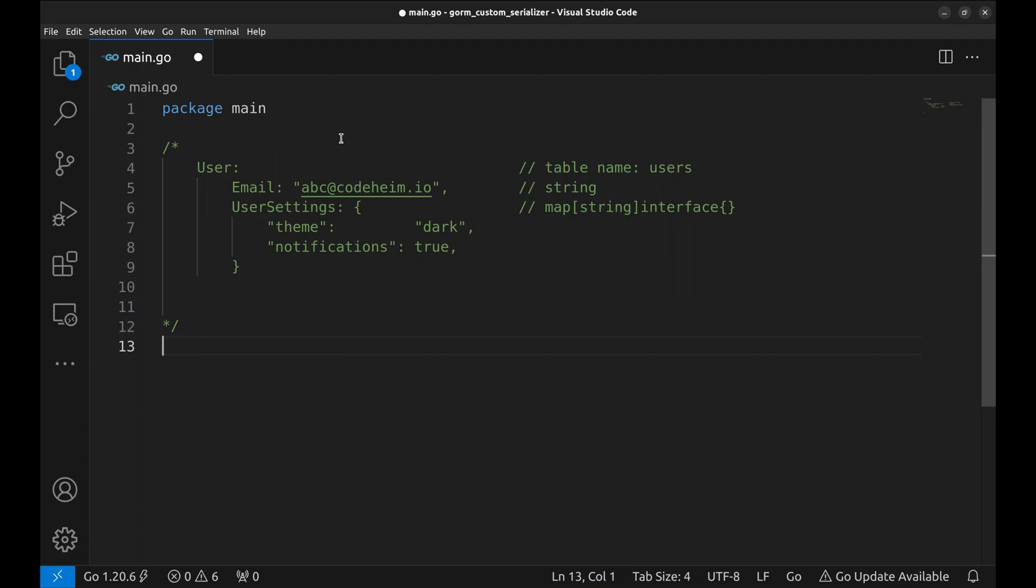Hello, developers. Today we'll explore how to create a custom serializer in GORM that lets us store data in YAML format in our database, but work with a map in our Go code.